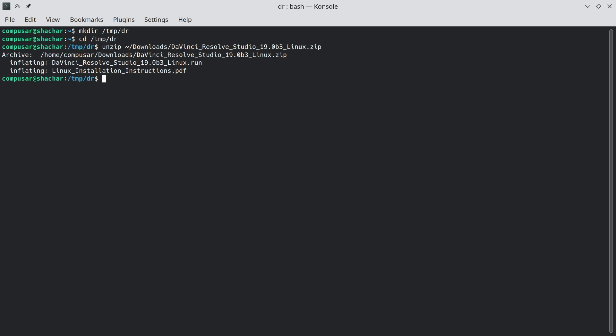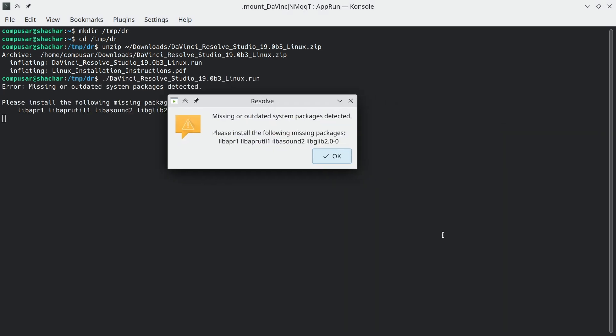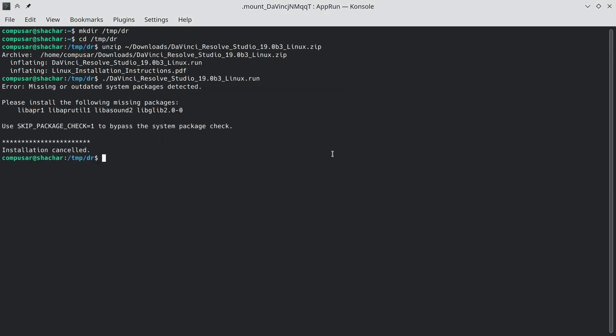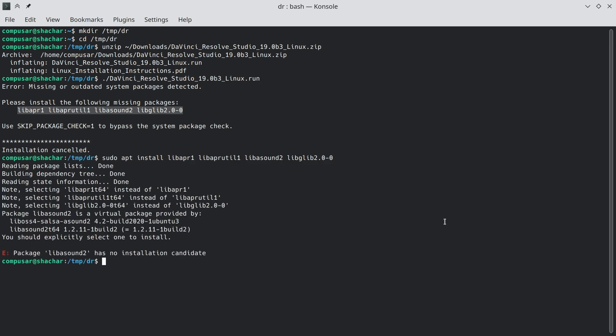With this extracted, you can now run it. Right off the bat, it complains about missing packages and exits. Now, you should be able to install these packages, except most or all of those are either already installed or installed but have different names.